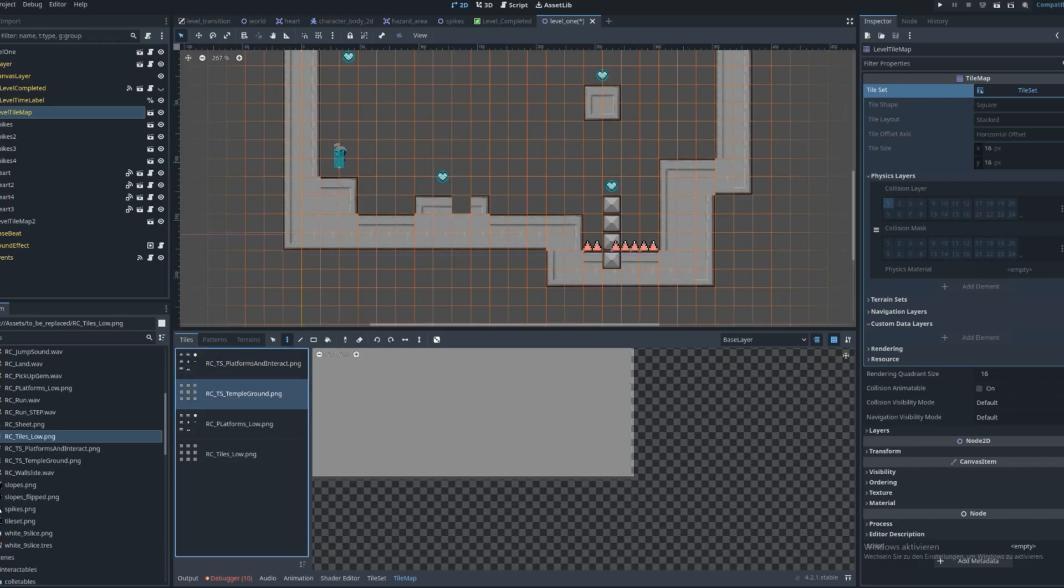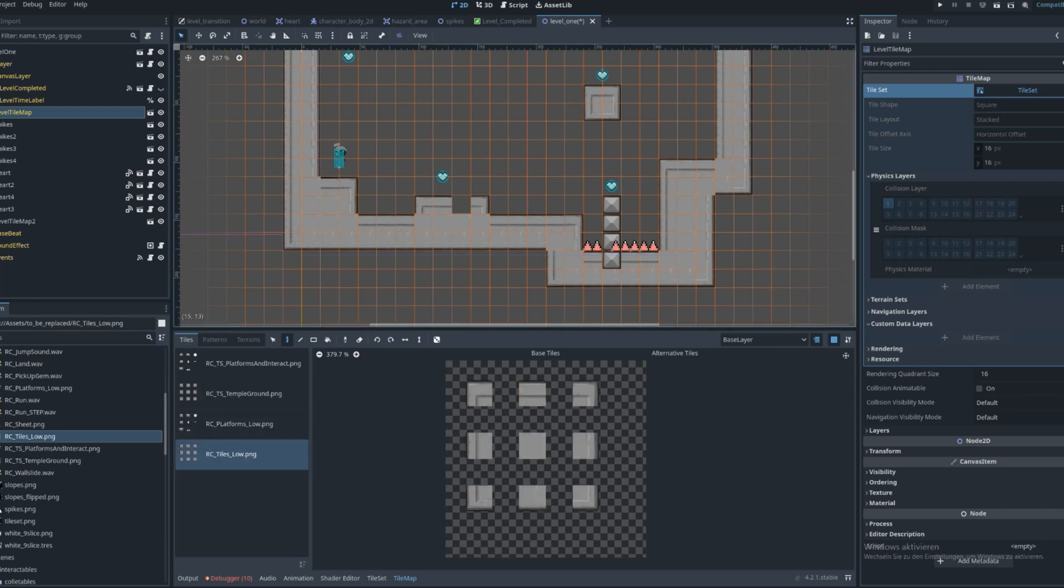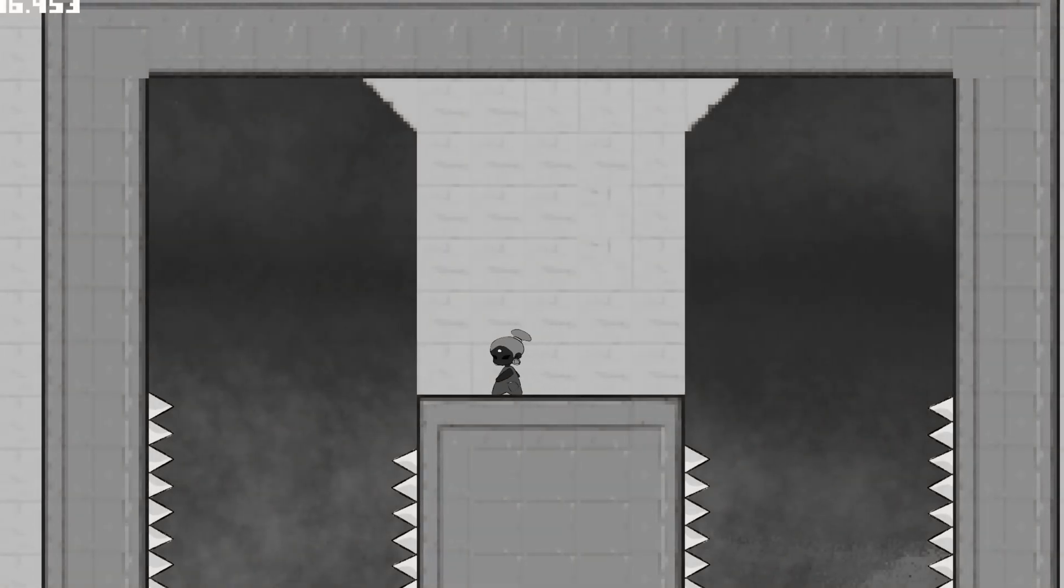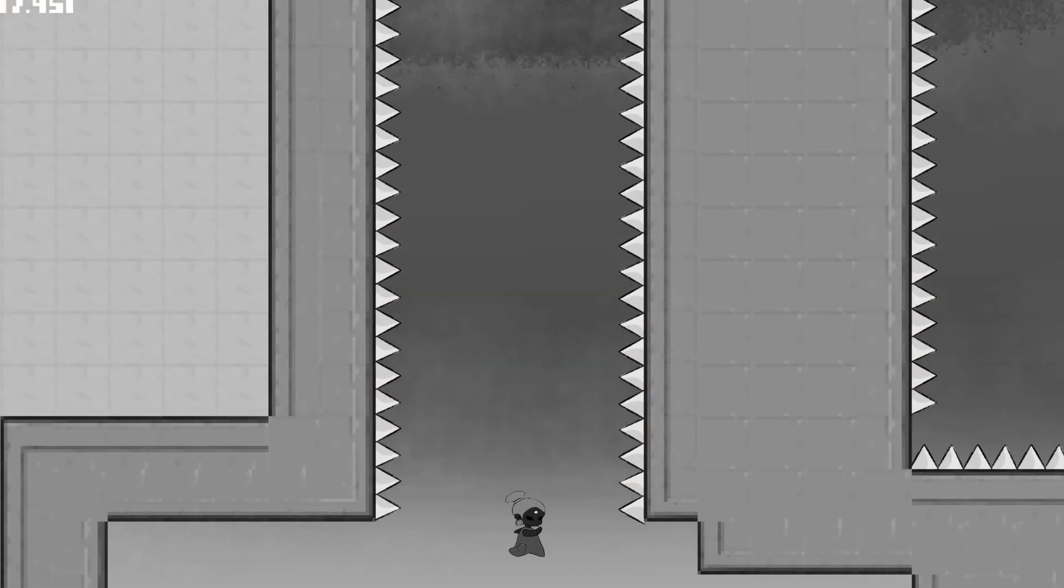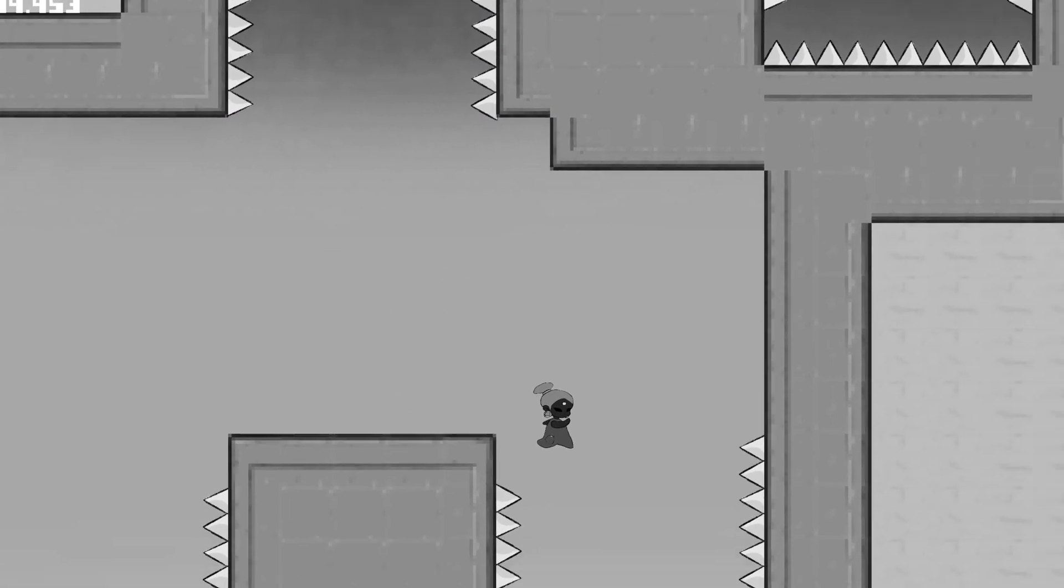My buddy helped me to design the levels and we got really some nice ones like this level here where you have to pick one out of two paths.